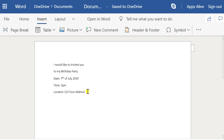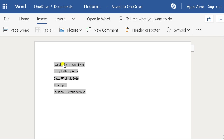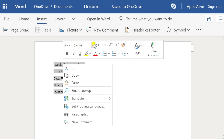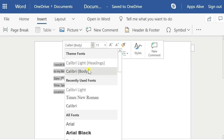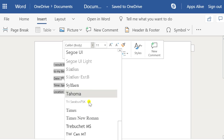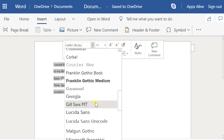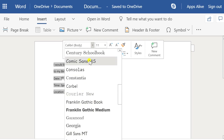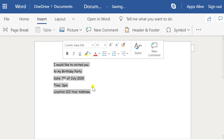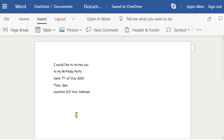This is a birthday invitation I'm making, so you've written that you'd like to invite them to a birthday party. We can change the font to whatever you want. You can pick whichever font you like — maybe a handwritten-style one. The Comic Sans might be a nice one to use.